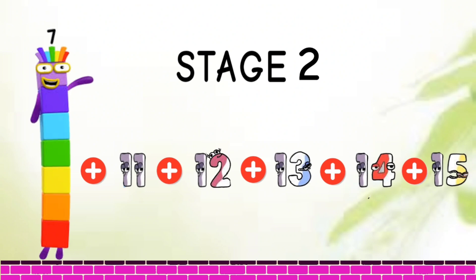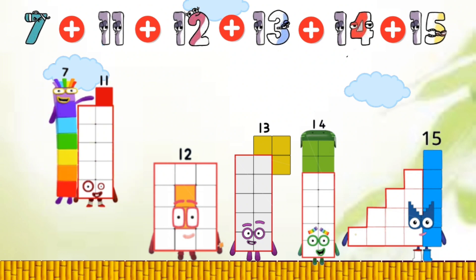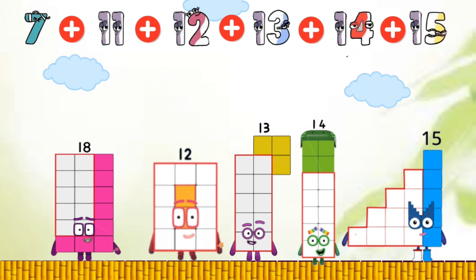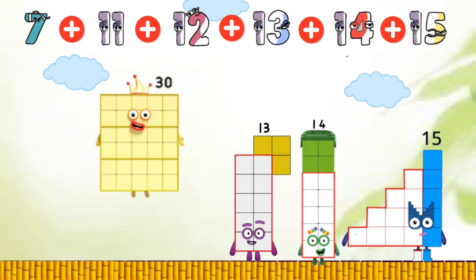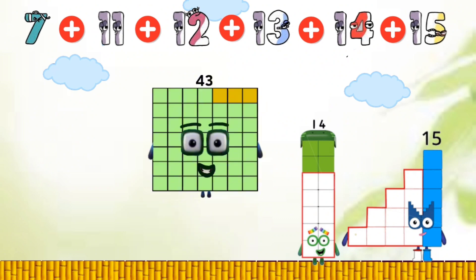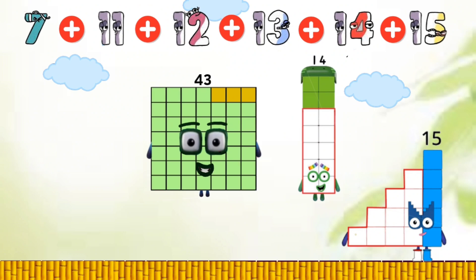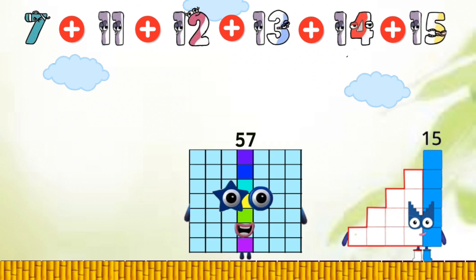Stage 2. 7 plus 11 equals 18. 18 plus 12 equals 30. 30 plus 13 equals 43. 43 plus 14 equals 57. 57 plus 15 equals 72.